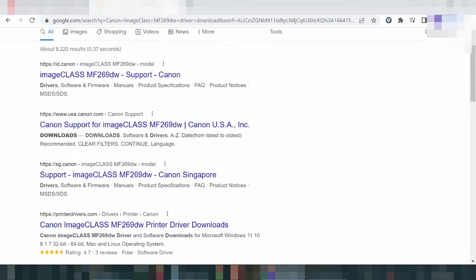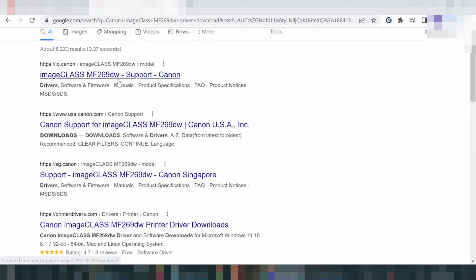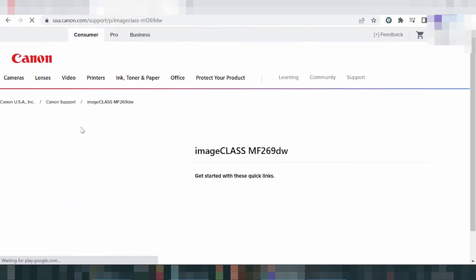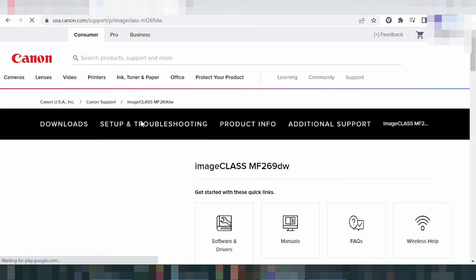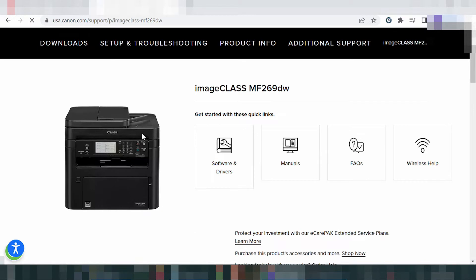The official website is safe, not a virus, and easy to download from. You click here — this is the landing page for the driver website. Slide down and click here on 'Software and Driver'.